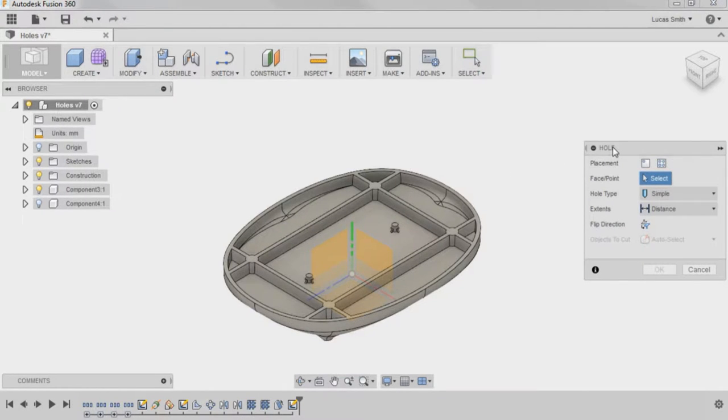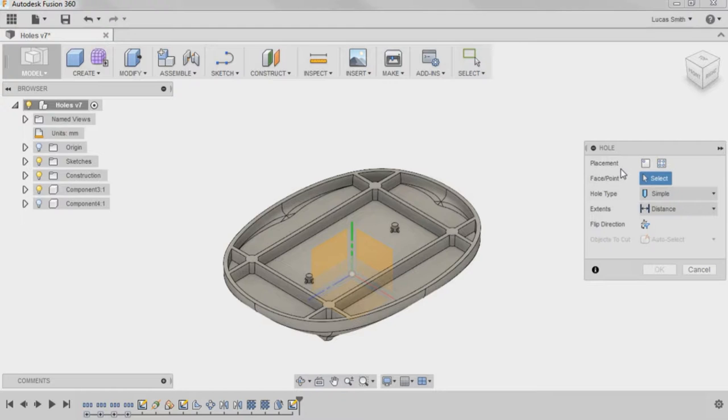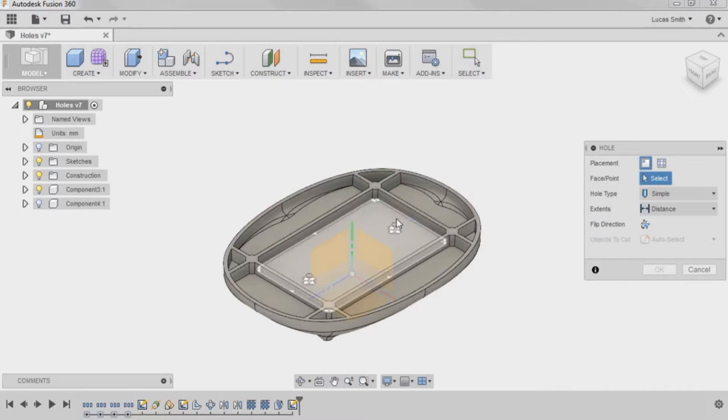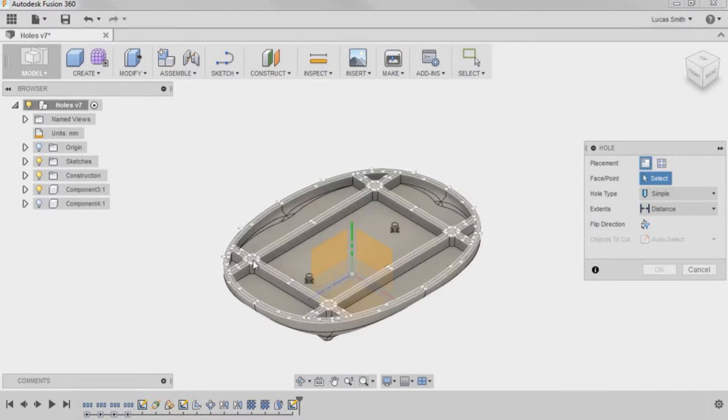In the hole dialog box, I'll start with the placement options. The first one, At Point Single Hole, allows you to quickly create a single hole on any face or point. When I hover over a face, white snap points appear to snap to, though I can place the hole anywhere.